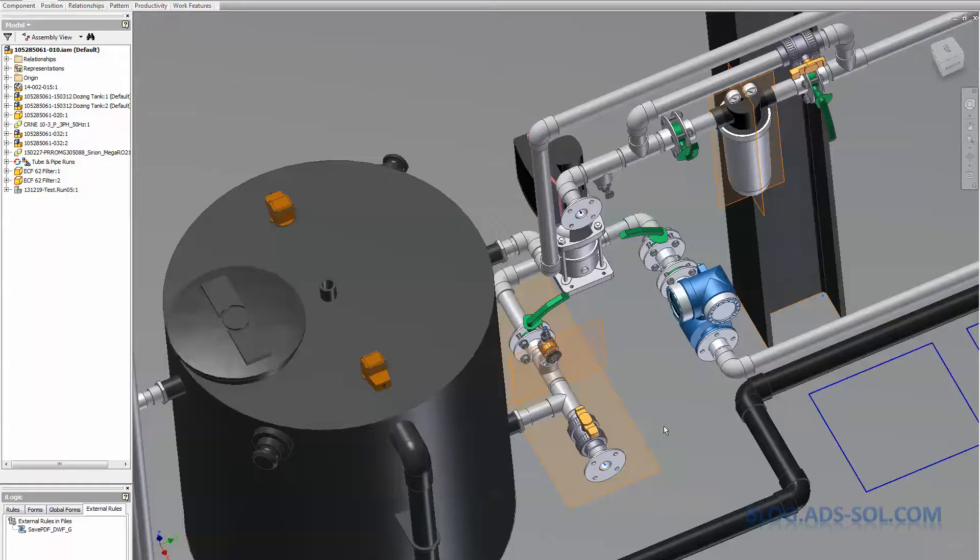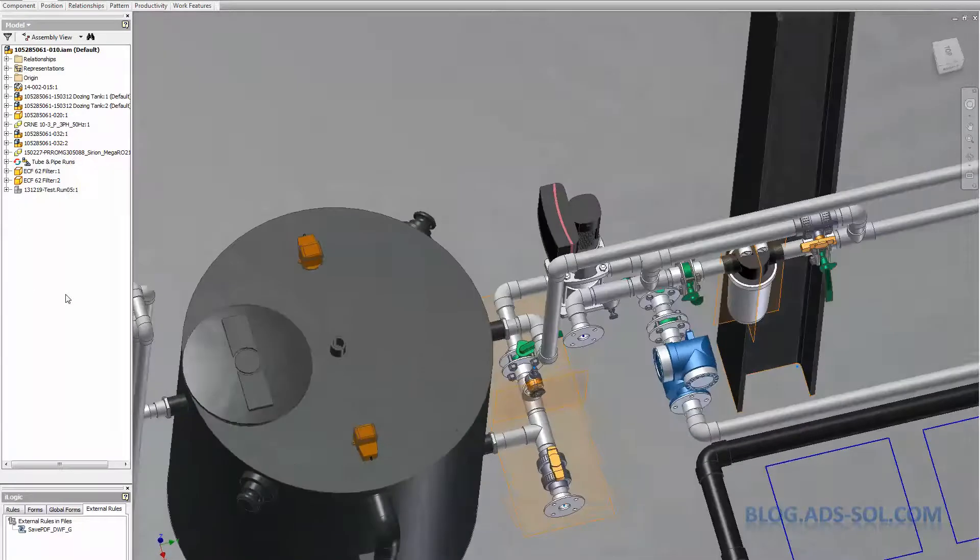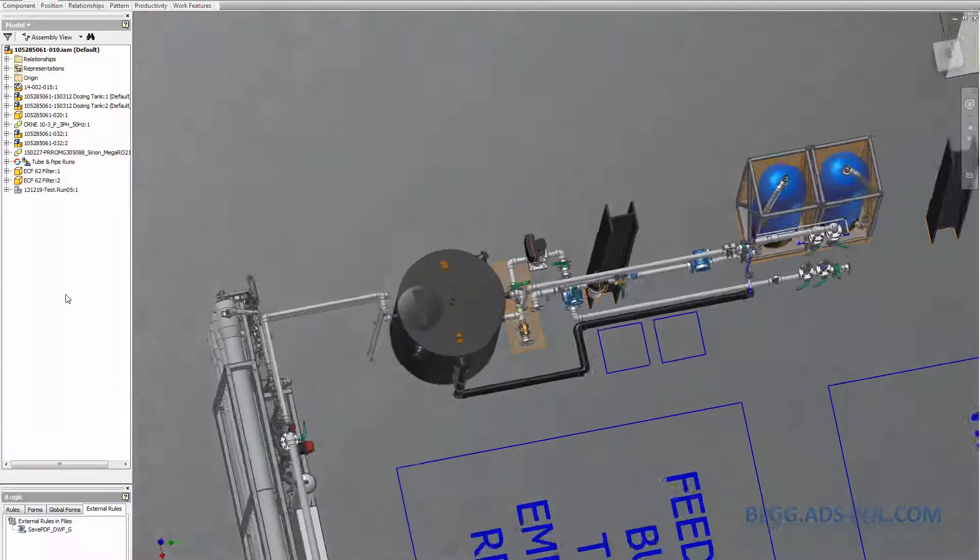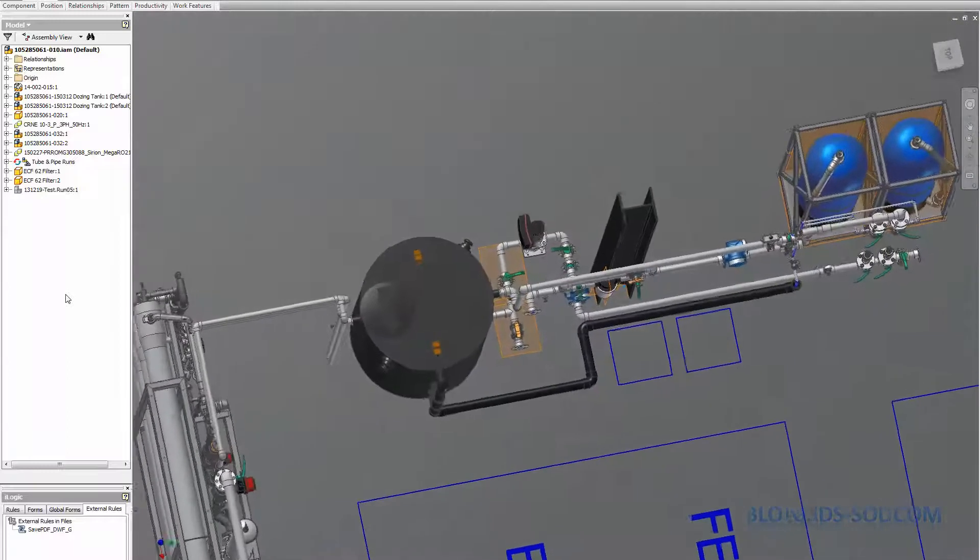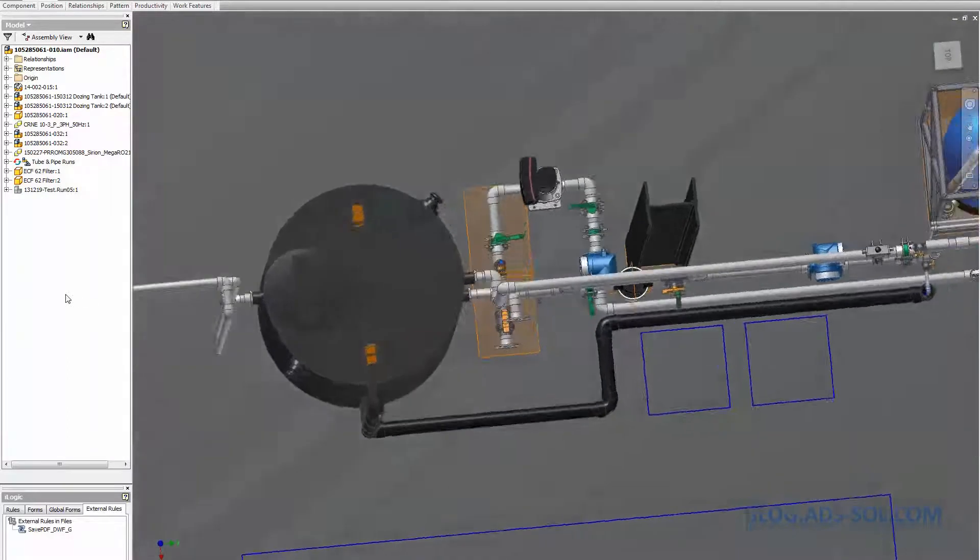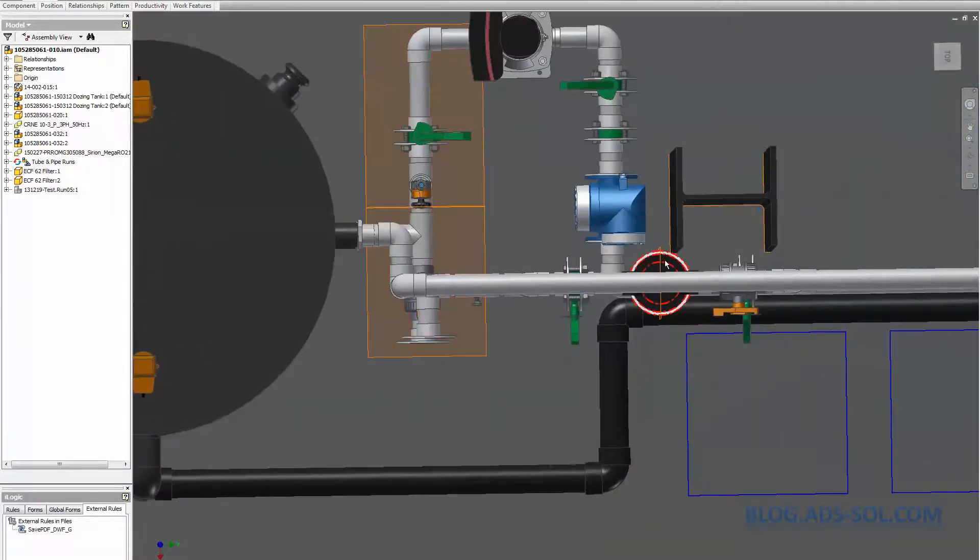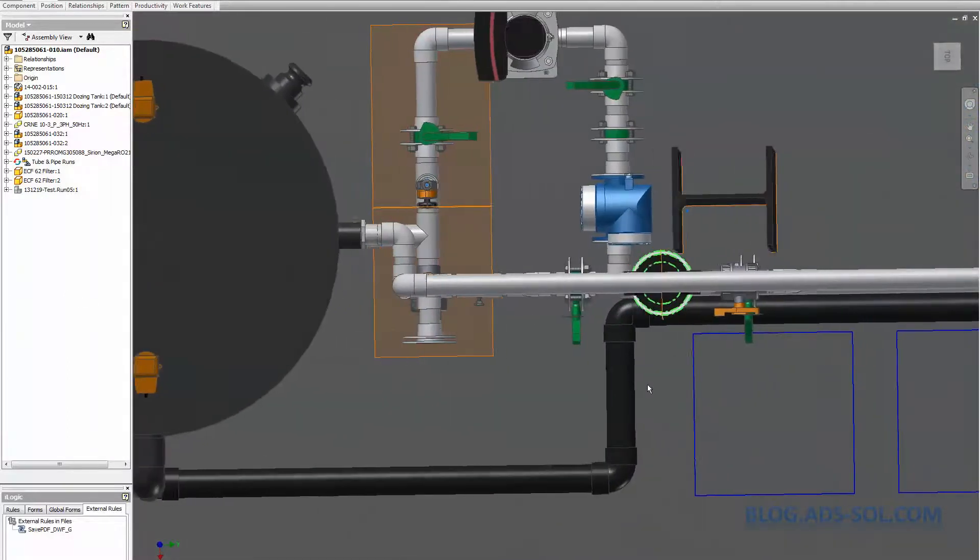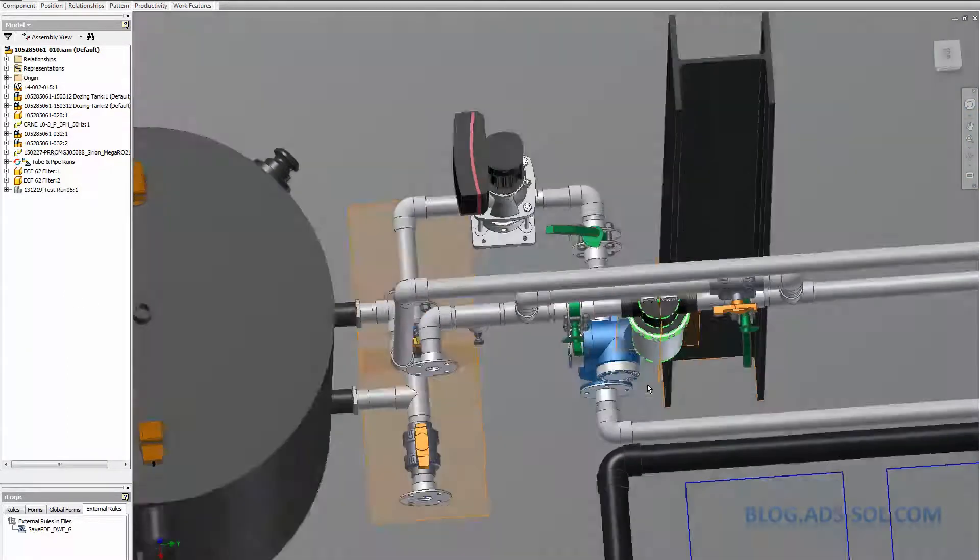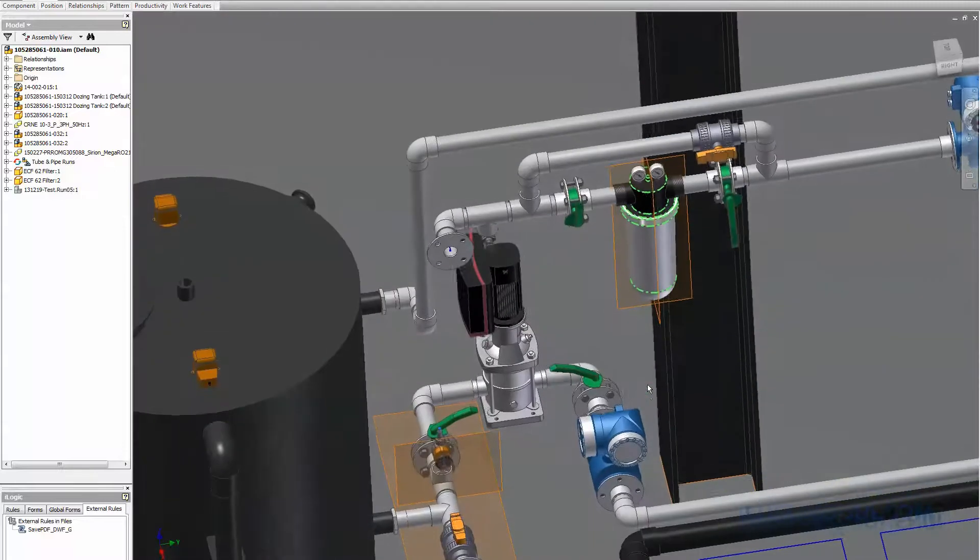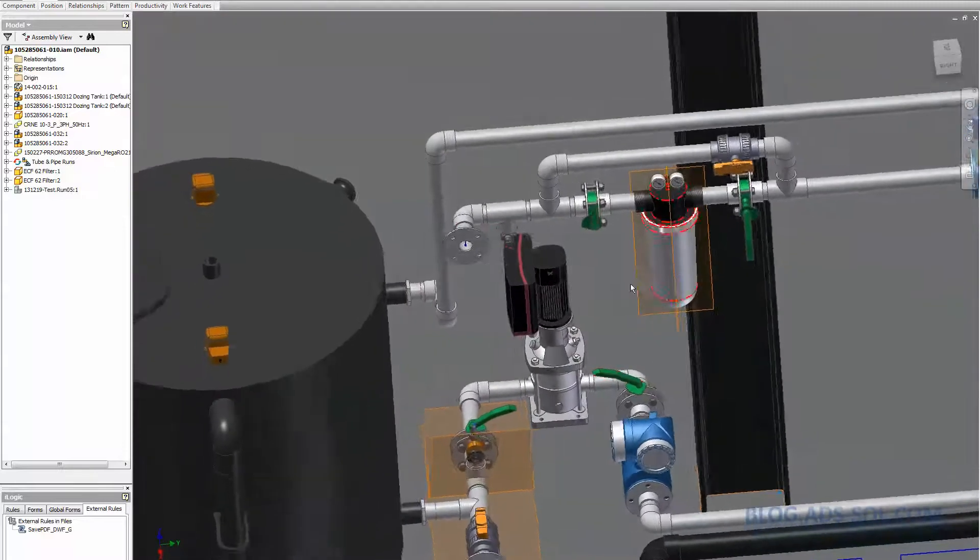On my last Inventor post I showed you how to do pipe clips and how to author them as branch fittings. Today I want to show you a bit about route editing and the T insert.